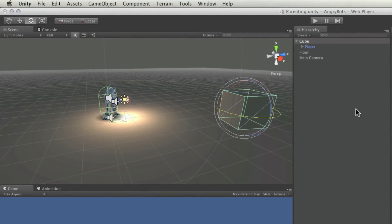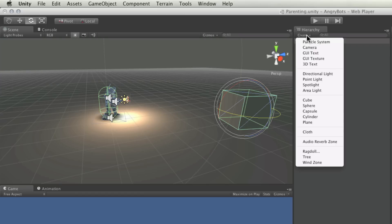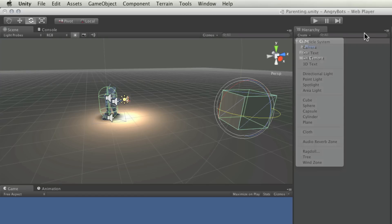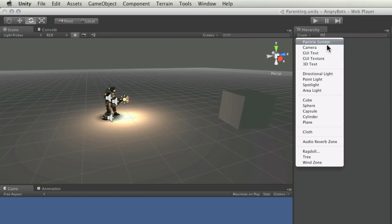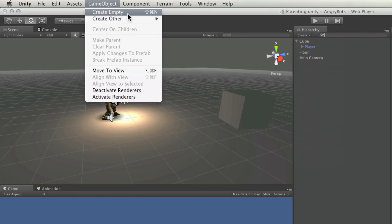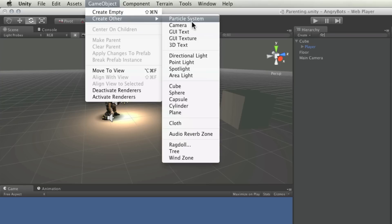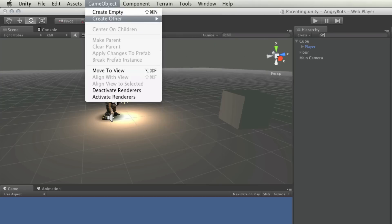Other features of the hierarchy are the create button and search field. The create button on the hierarchy acts as a mirror of the game object, create other, top menu. And this will allow you to create various different things that you will need to construct your games in Unity.